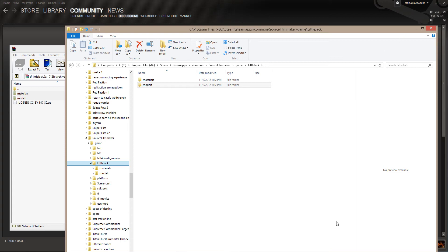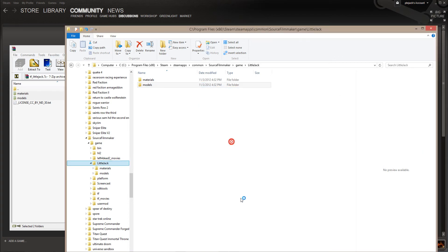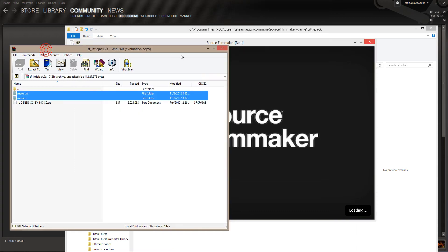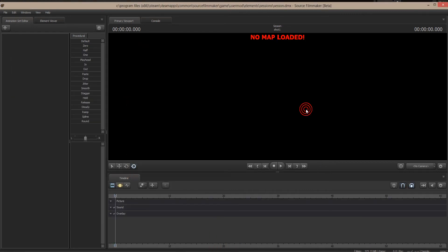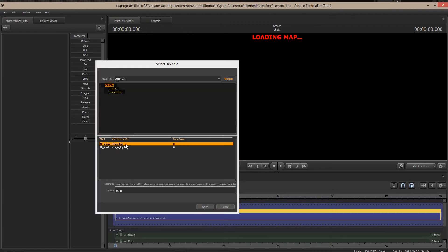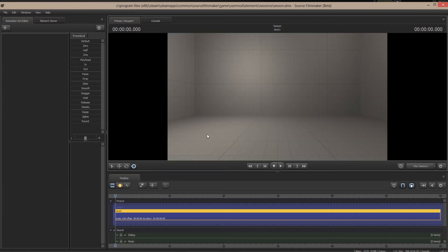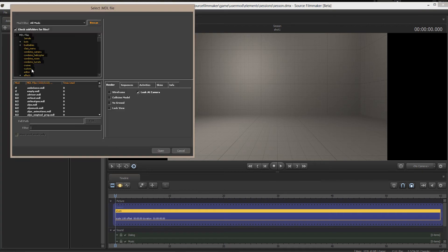Now that I've got that in there, I'm going to open up Source Filmmaker. This is where tutorials start to drag on — opening and closing programs. I'll close the compression program, create a new session, and load the stage. One of the big problems people have with Source Filmmaker crashing is they don't wait for things to happen. Source Filmmaker is in beta, so you wait for things to load and don't click anything until it's displaying something. I've got the stage up, so I'm going to create an animation set for a new model and look for Little Jack.